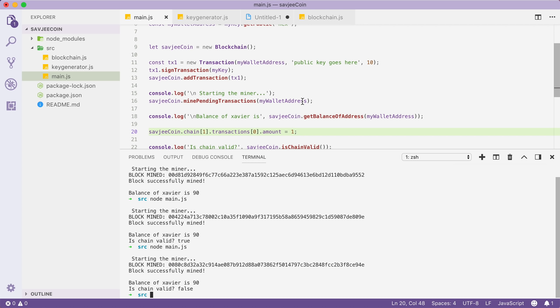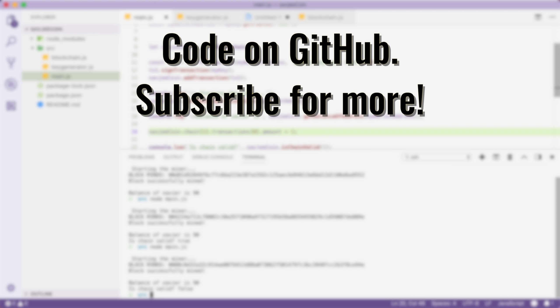That was it for this video. We've made it possible for people to sign their transactions with a private key, meaning that if a person creates a new wallet and key pair, they are the only one who can spend the coins in that wallet. The code for this blockchain is available on GitHub — link in the description below. If you liked this video, give it a thumbs up and consider subscribing. Thank you very much for watching.